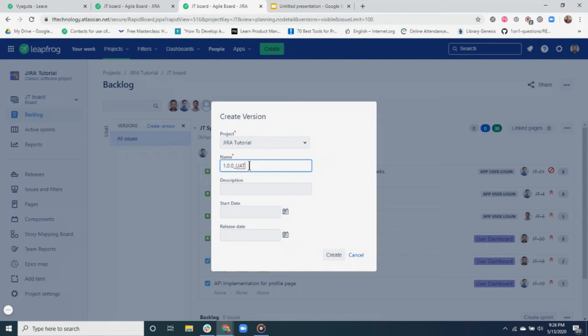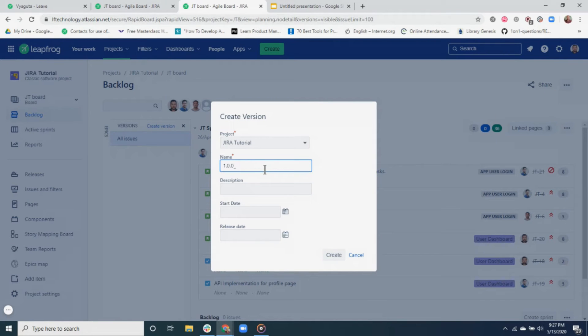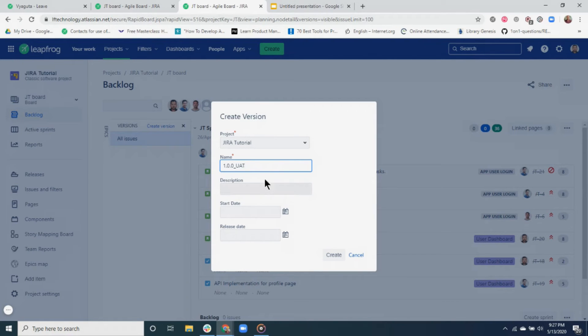I have added an extension _UAT because this is a UAT release only. Had it been a production release, I would only use 1.0.0 without the extension. Now let's add the description and the start and end date of our planned release.